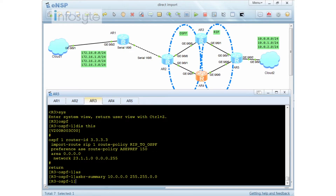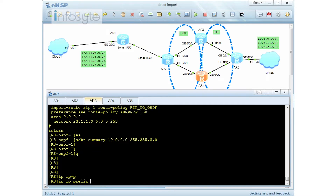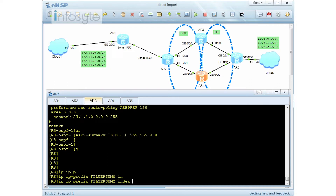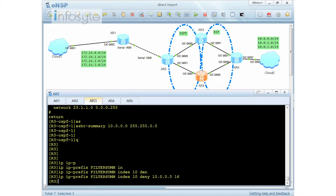The solution is to use filtering. We filter out the 10.0.0.0/16 network. To do that, we are going to use the IP prefix. I'm going to call it 'filter-summary' index 10, and I'm going to deny the 10 network with a subnet mask of /16.